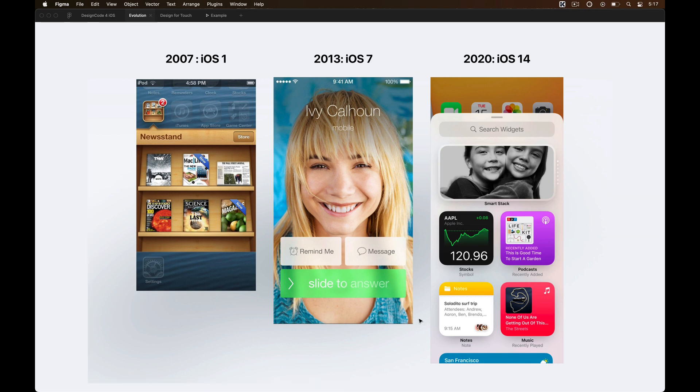But it's not the same case anymore, as everyone is comfortable and can understand better how things work digitally. And as a result, the iOS 7 refresh happened, which embraced flat colors, rich typography and higher resolution content.